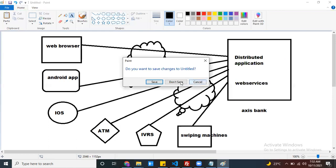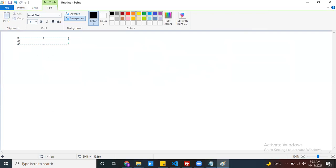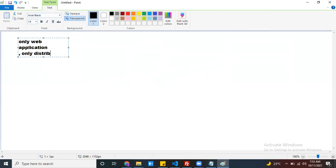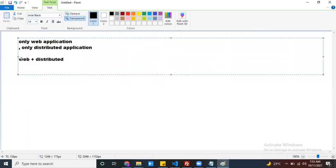The next application type is the enterprise application. What is an enterprise application? It is either only a web application, or only a distributed application, or it is a combination of web plus distributed. Any one of these we can call an enterprise application.